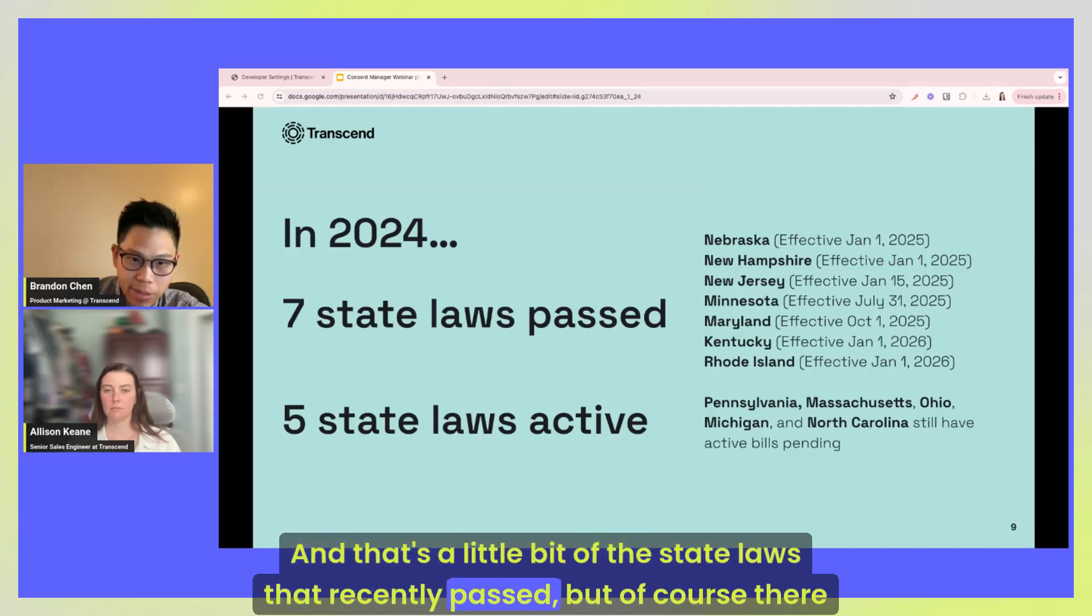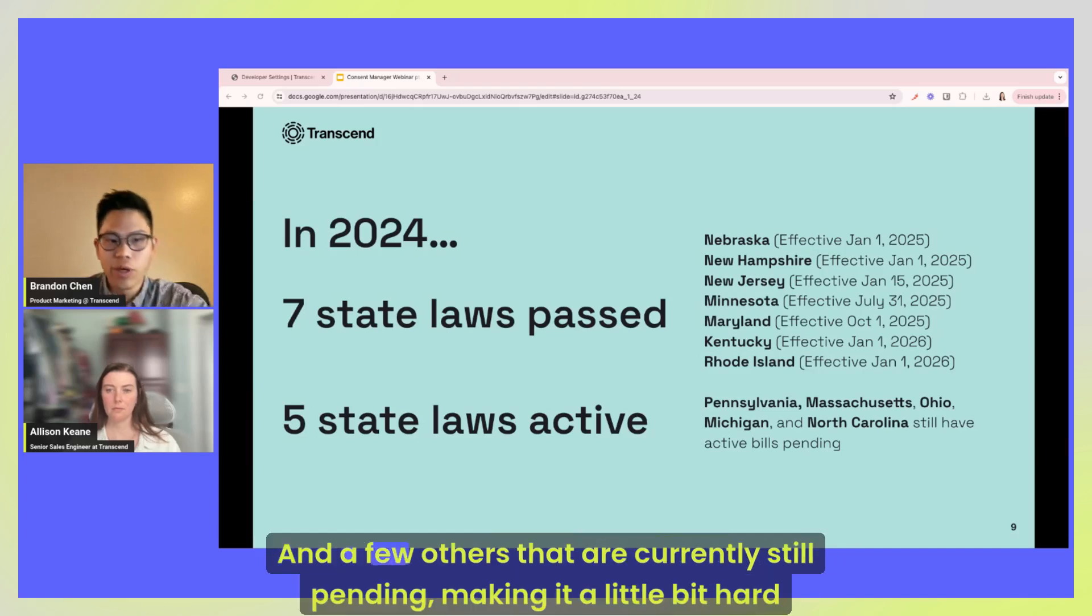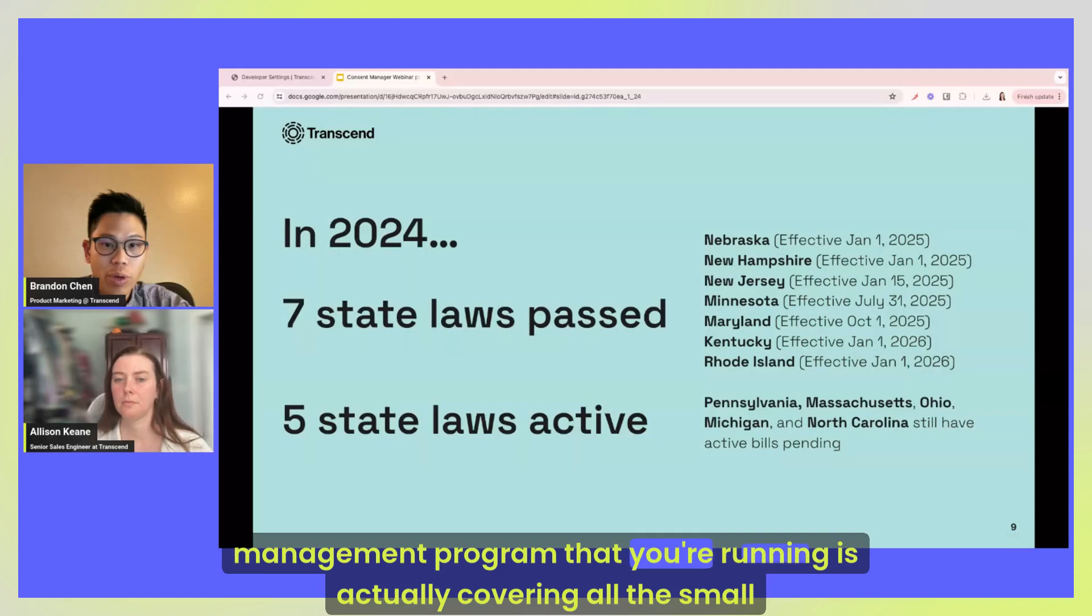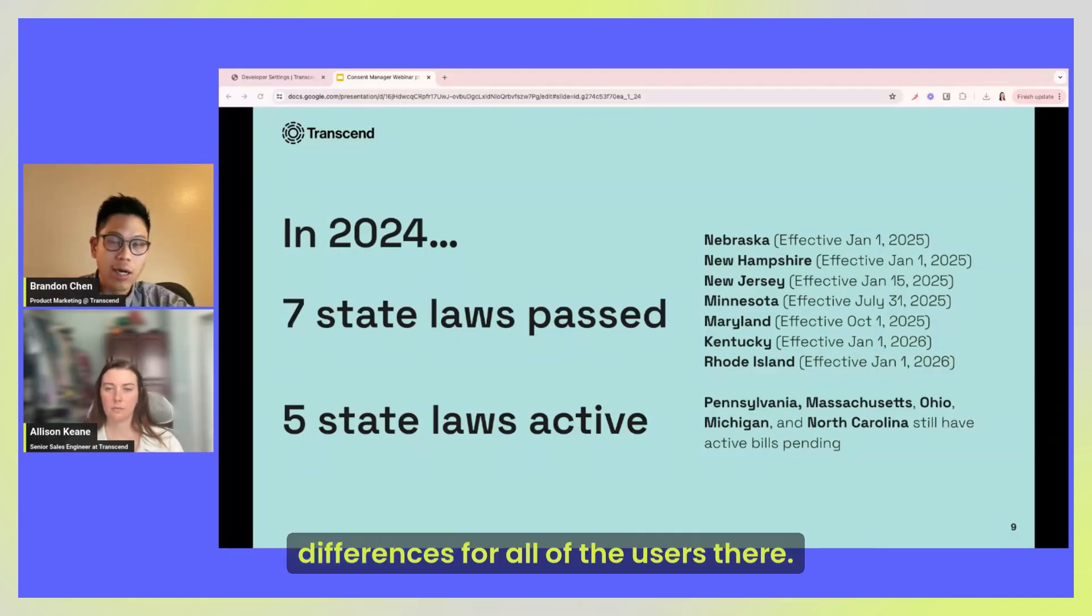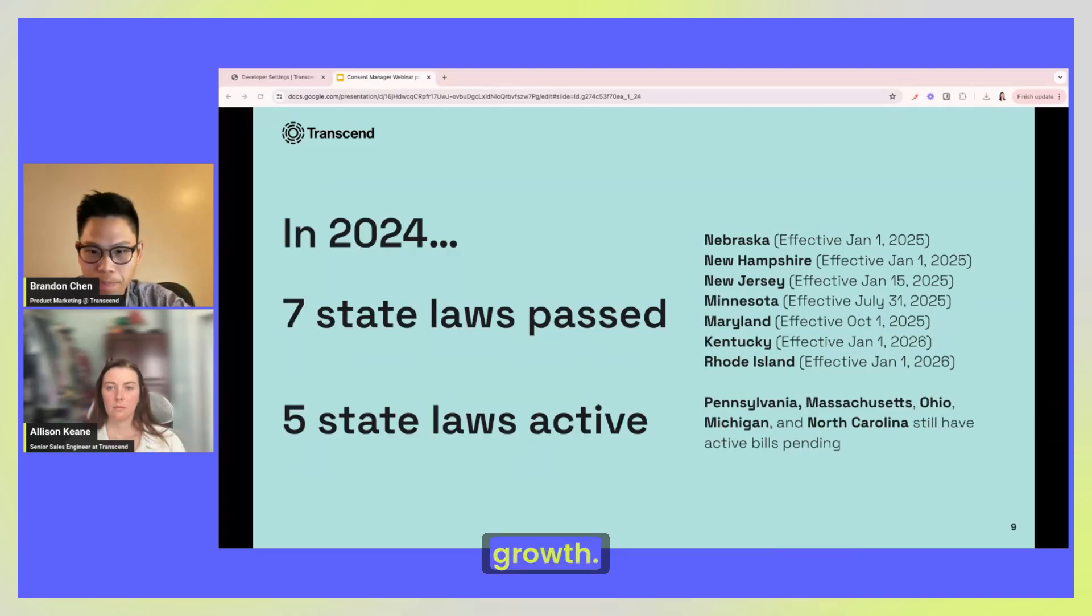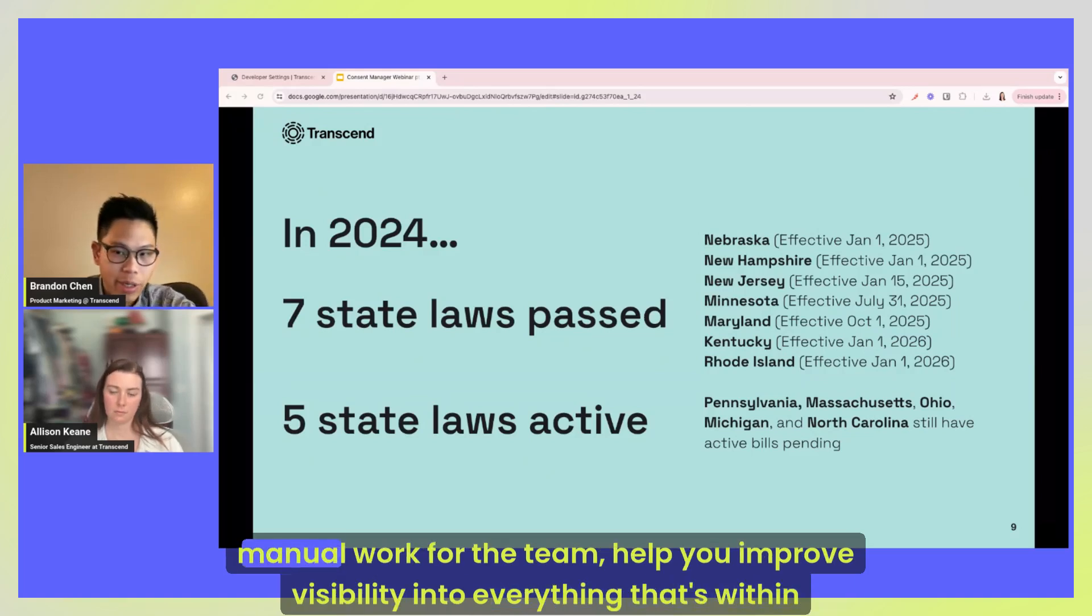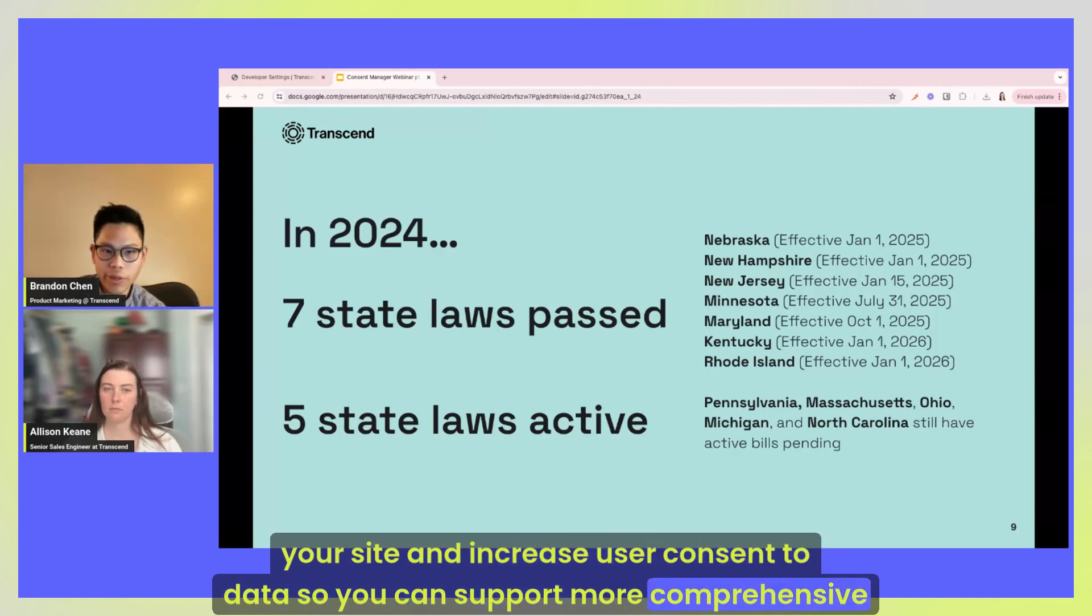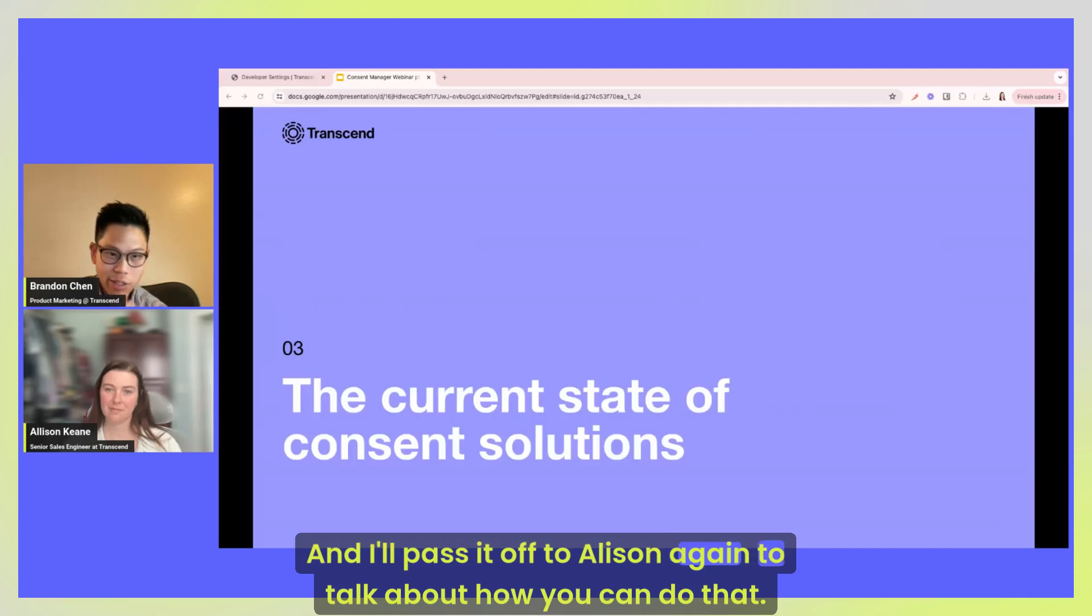And for those companies that are selling sensitive personal data, you'll have to put a pretty big broad notice on the website alerting users to the fact that you are selling their personal data. And as I mentioned again, the opt-outs, you'll have to honor user opt-outs by January 2025. And that's a little bit of the state laws that recently passed, but of course there were others that were passed this year as well and a few others that are currently still pending, making it a little bit hard to again keep on top of all these other state regulations and make sure that the consent management program that you're running is actually covering all the small differences for all the users there so you continue to do business there, continue to support that, help you with revenue growth. And consent management, Transcend consent management, will help you minimize that manual work for the team, help you improve visibility into everything that's working on the site and increase user consent to data so you can support more comprehensive compliance.